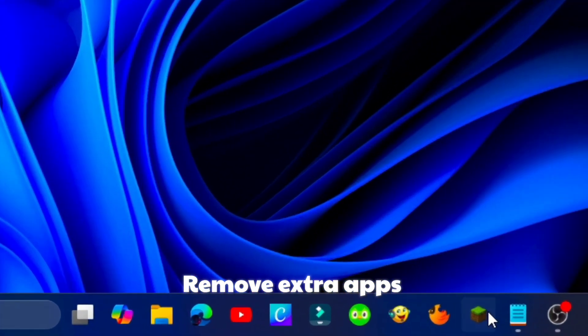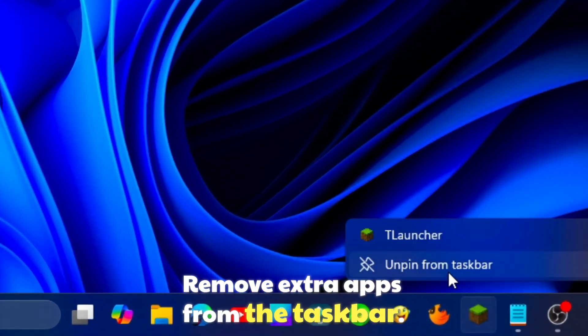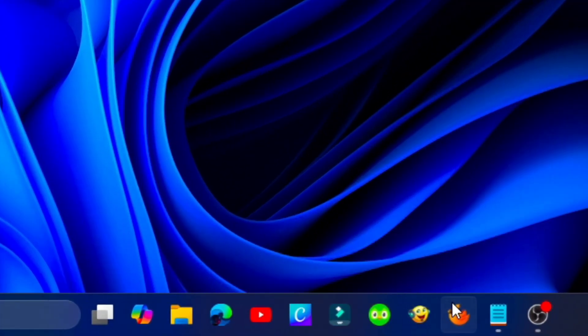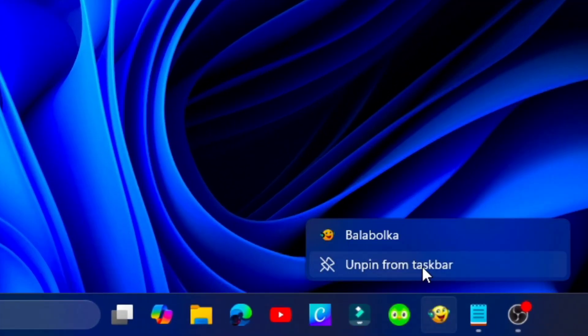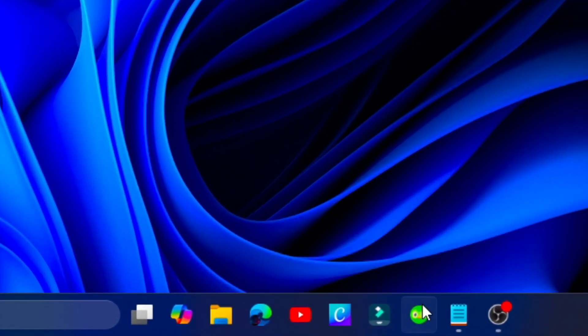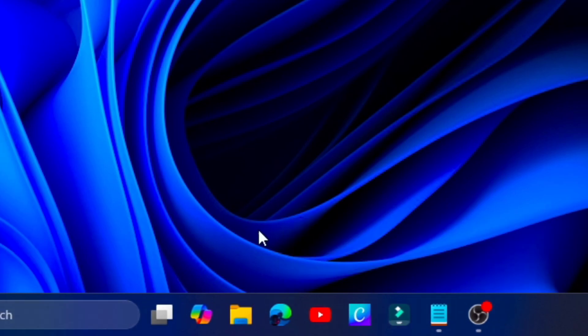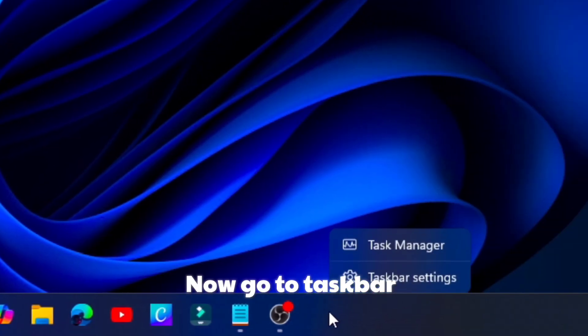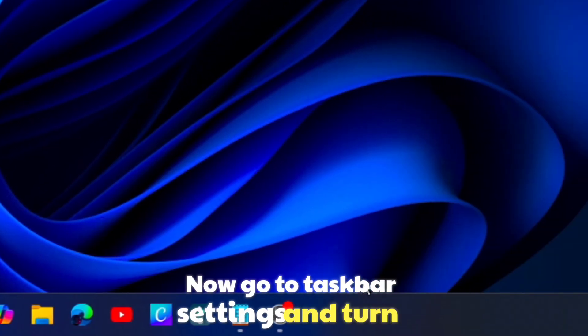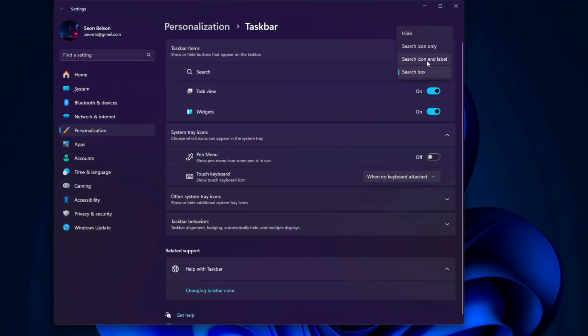Remove extra apps from the taskbar. Now go to taskbar settings and turn off these settings.